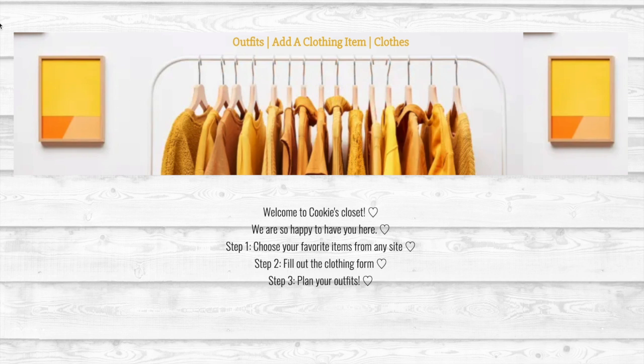In this application, users can add clothes from the internet to their closet, create outfits, and like and delete clothing items.